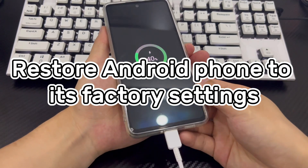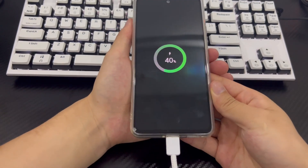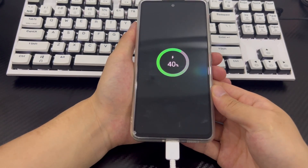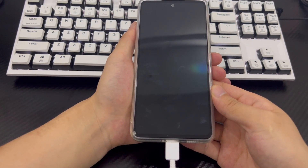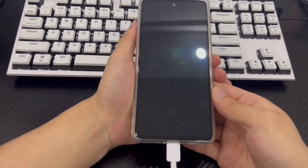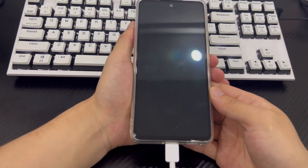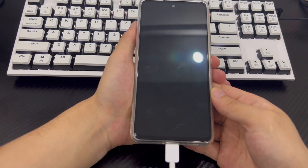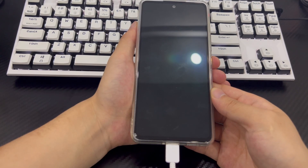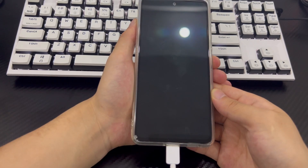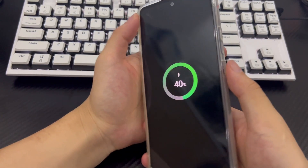Method 6 is to restore factory settings and unlock the phone without a password. You can try a factory reset to get into a locked Android phone. If you need the data on your phone, back up all your data first. Then follow these steps: connect your phone to your computer, make sure your phone is turned off, and wait at least 30 seconds.